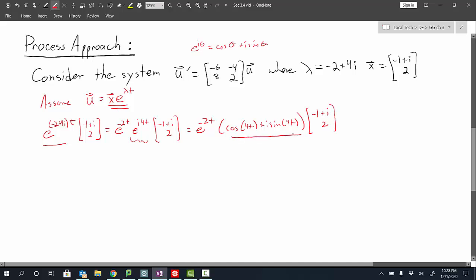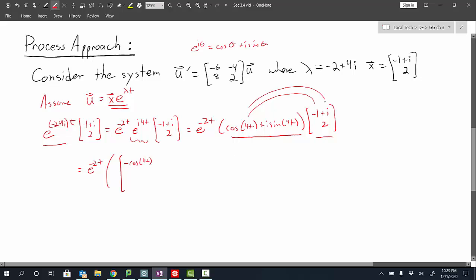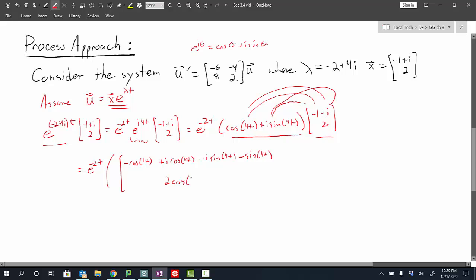We treat this expression as a scalar and multiply it by our eigenvector. For the first component, using the distributive property: cosine of 4t times negative 1 gives negative cosine of 4t; times i gives i cosine of 4t; i sine of 4t times negative 1 gives minus i sine of 4t; and i sine of 4t times i — since i squared is negative 1 — gives minus sine of 4t. For the second component, multiplying by 2 gives 2 cosine of 4t plus i times 2 sine of 4t.